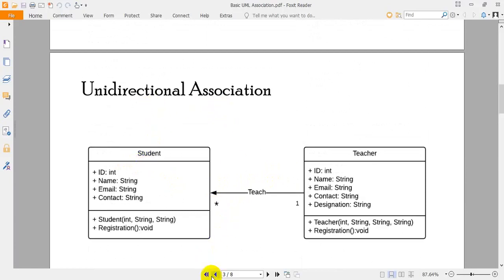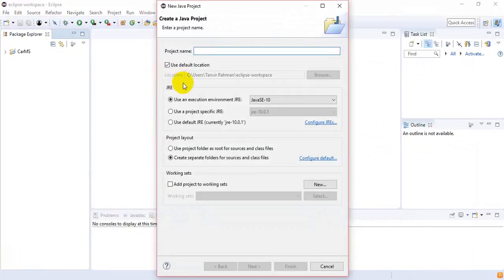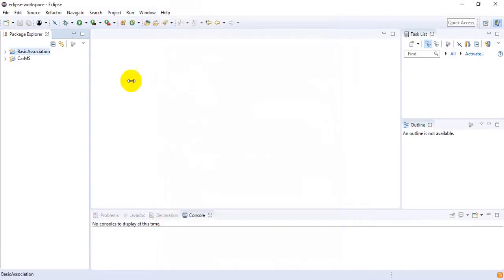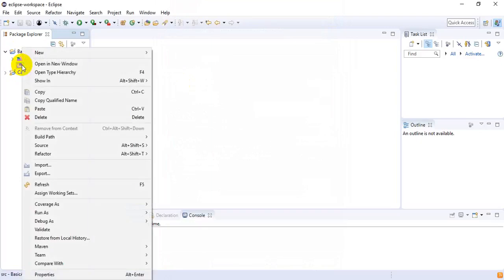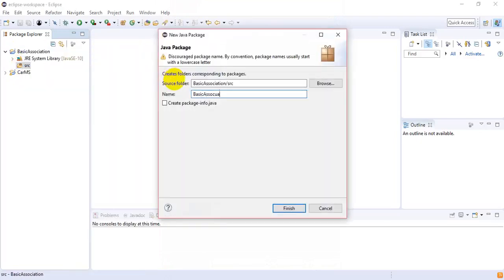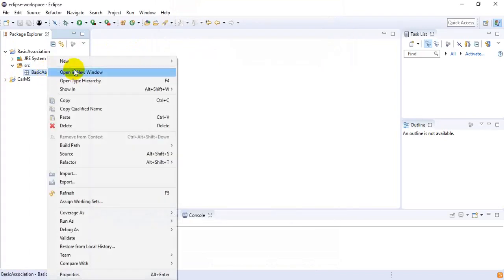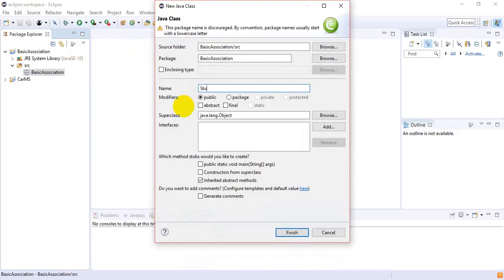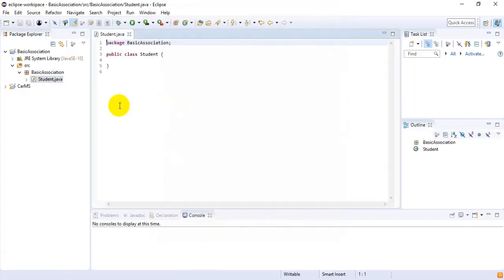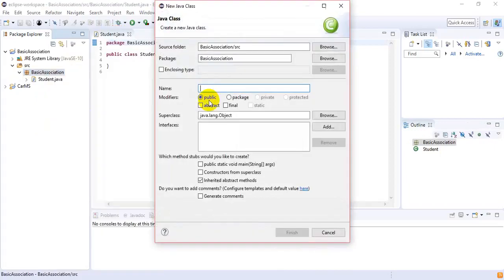I'm going to Eclipse and I want to create a project. The name of the project is 'BasicAssociation'. Inside BasicAssociation, inside the source package, I want to create another package named 'basicassociation'. Inside that package I want a class named Student, and then another class named Teacher.